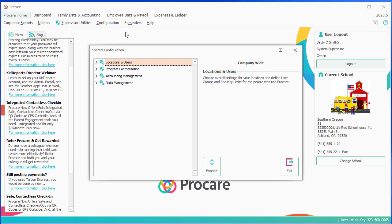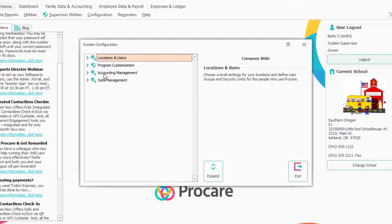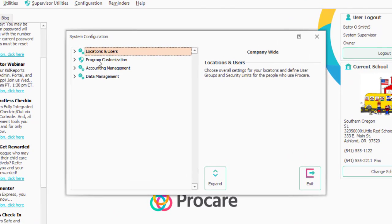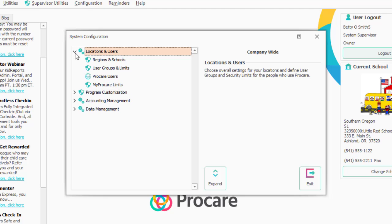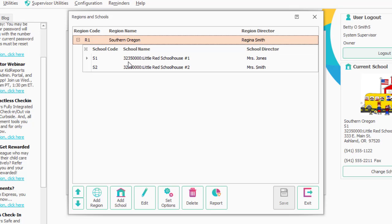Most of the accounting is set up right here in Accounting Management. However, for this center, let's say I want to change the default number of days forward and back. This is at the region and school level, and I'll double-click. We can set it at the region level. I'm going to go down to Options.